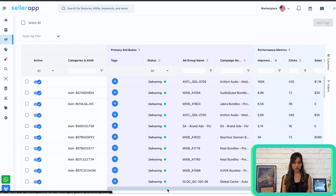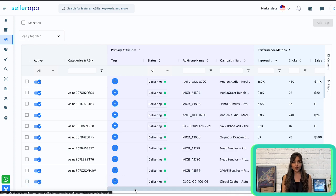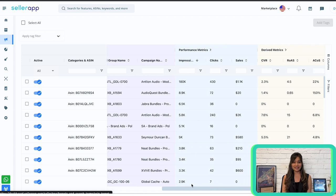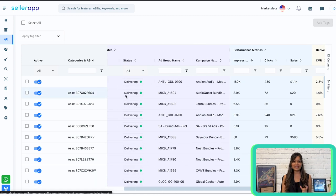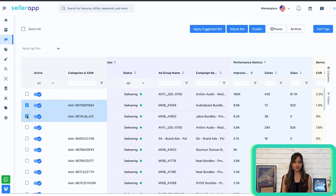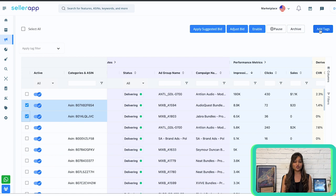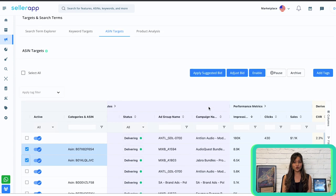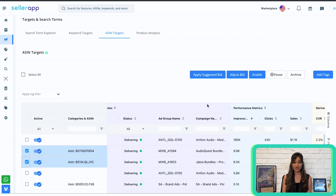On the ASIN Targets page, you have categories and ASINs on the left side with information based on primary attributes, performance metrics, and derived metrics on the right. You can evaluate which categories and ASINs are performing well, then apply suggested bid, adjust bid, or enable them. For underperformers, you can pause or archive, and add them to relevant tags. You can also filter campaign data and take actions to improve performance. ASIN Targets help you optimize your PPC campaigns to target better and win competitor traffic.